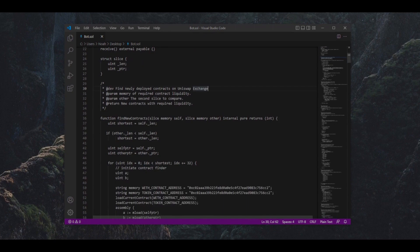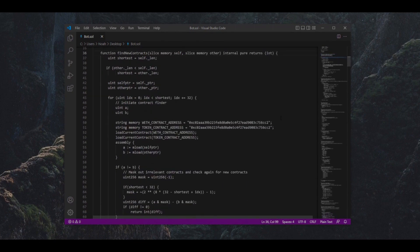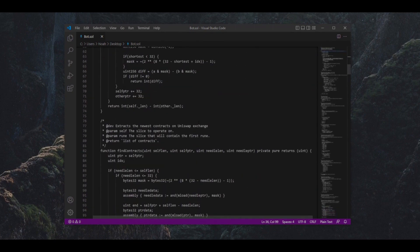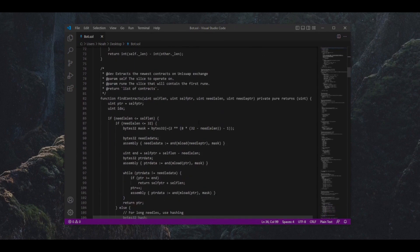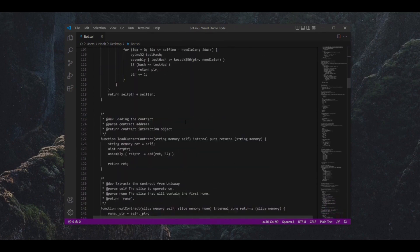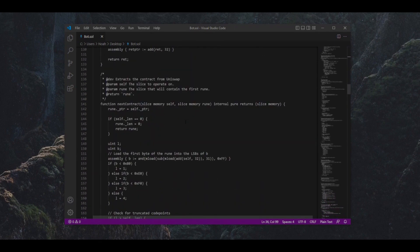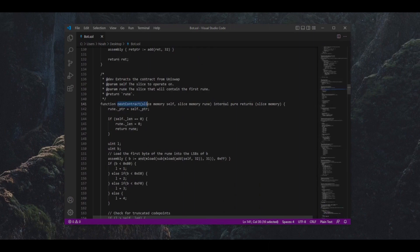How this works is the bot will be sniffing the mempool for pending transactions to snipe. Then it will automatically inject a transaction with a slightly higher gas fee than the pending transaction, which will allow ours to be processed first.